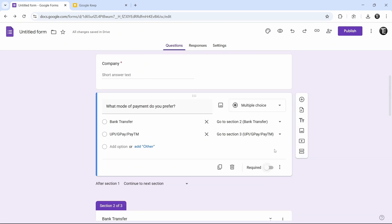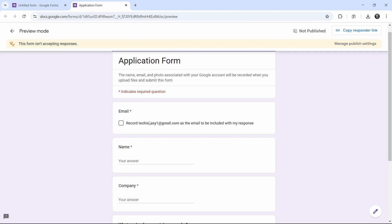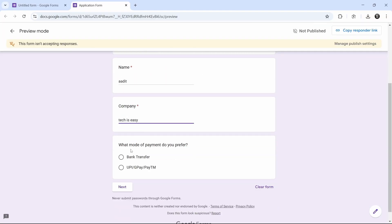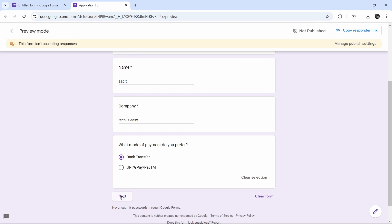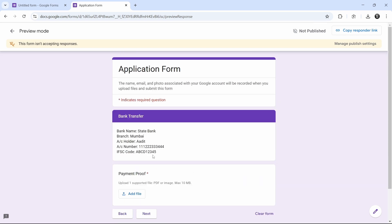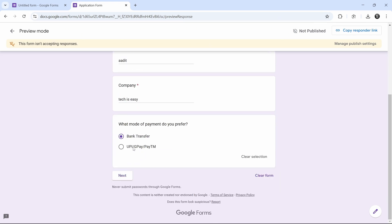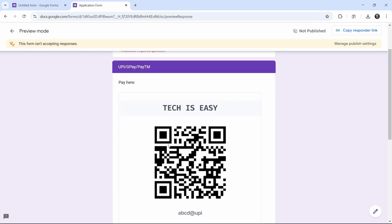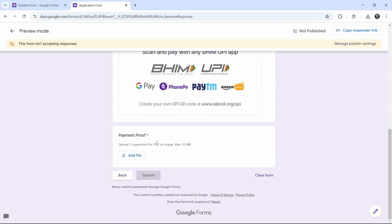So if you want to preview your form, click on this eye icon that's on the top and let's see if it works. If I select bank transfer and click on next, as you can see, it's taken me to this page where the bank details are given and I can add a file for payment proof. And now I've come back, and if I select UPI and click on next, then it's taken me to this page where I can scan the QR code and then upload the file. Once you've uploaded the file, you can submit the form.